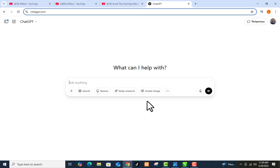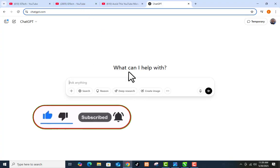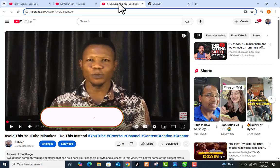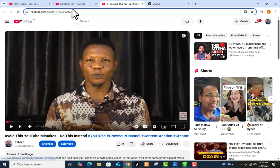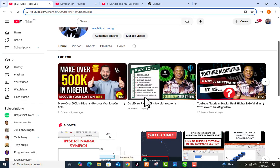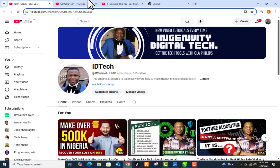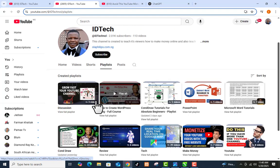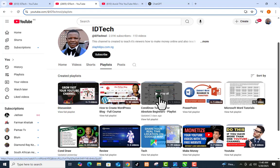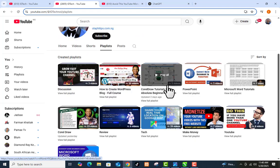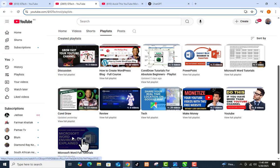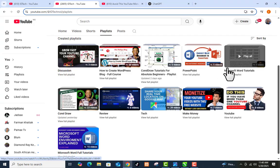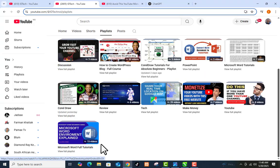If you are visiting my channel for the first time, please kindly subscribe and turn on the notification bell so you can see other content I upload. You can click on my picture or the channel title to reach my home page. From there, click on Playlists to see playlists on Corel Draw for beginners, Corel Draw for experts, PowerPoint, WordPress, and Microsoft tutorials.